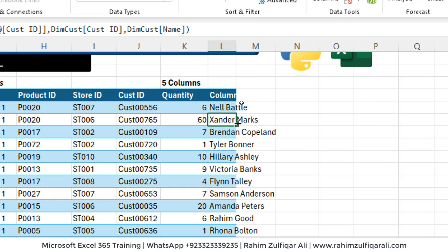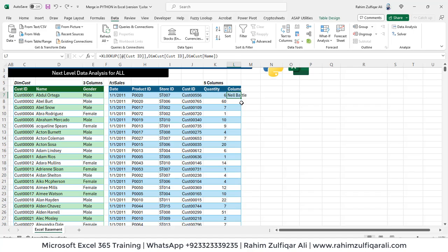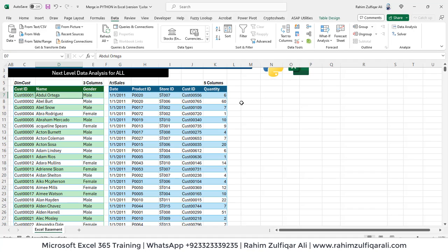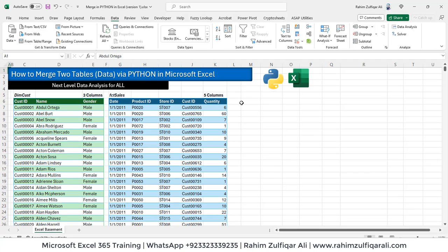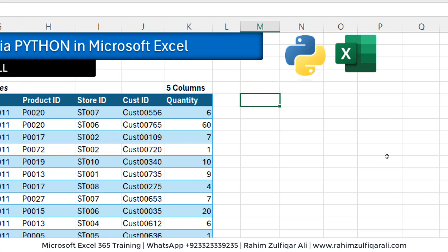Now, I'm not doing with this XLOOKUP, but our purpose is to build a new table that will merge these two based on common column. So let's learn how to write in Python. So let's get started.